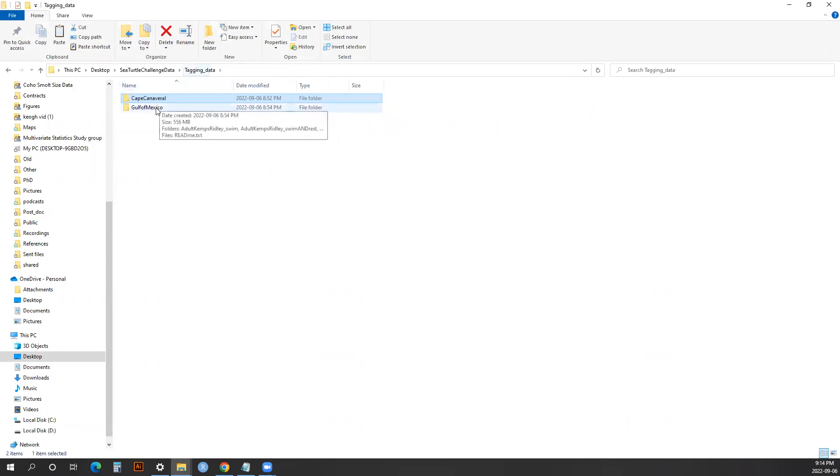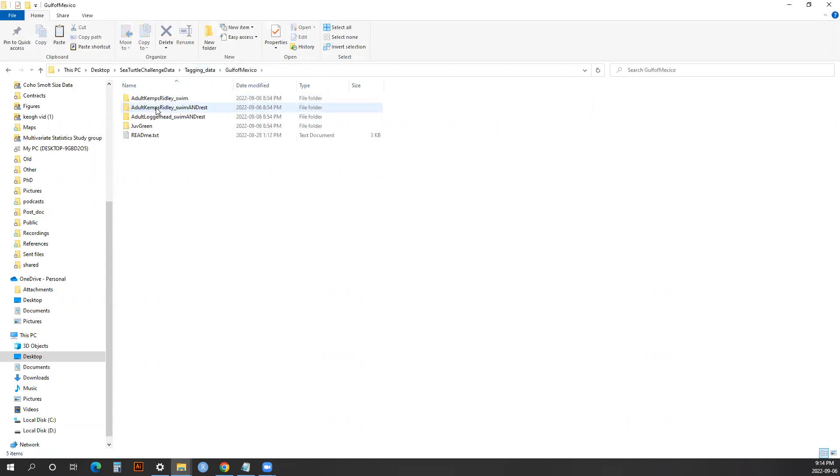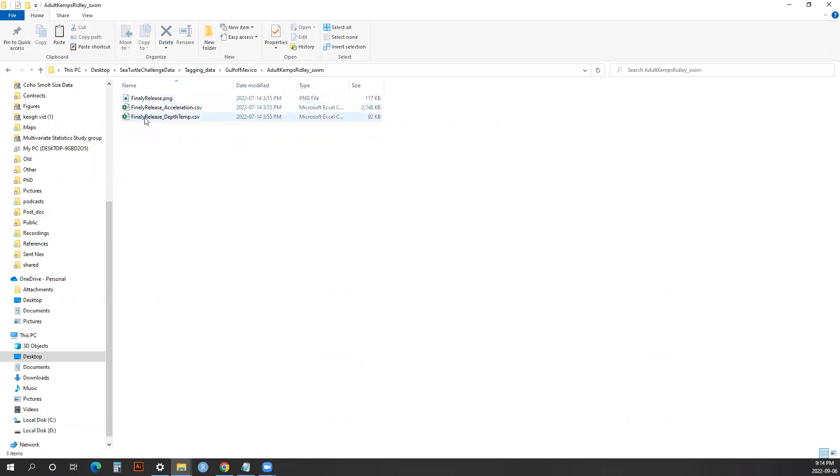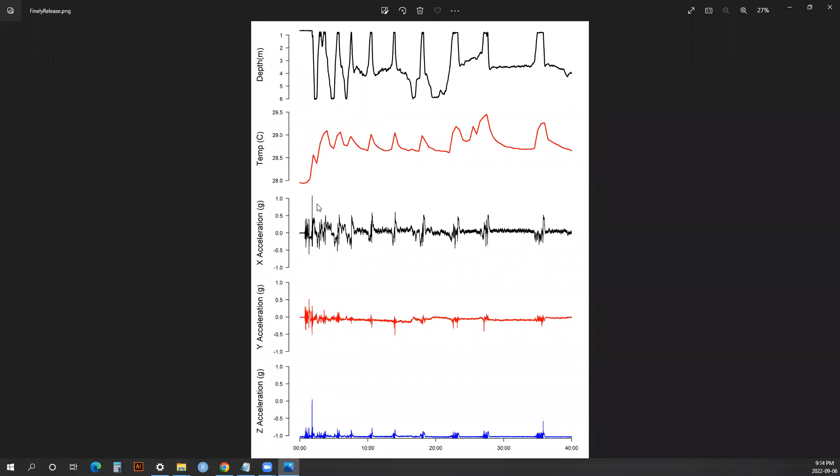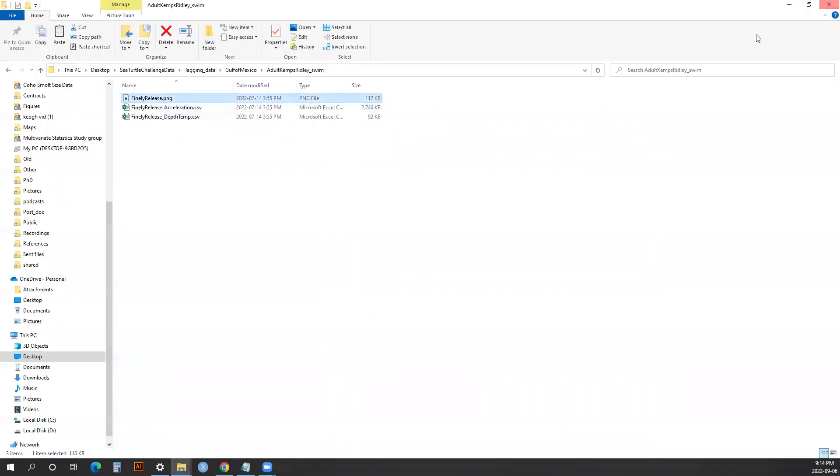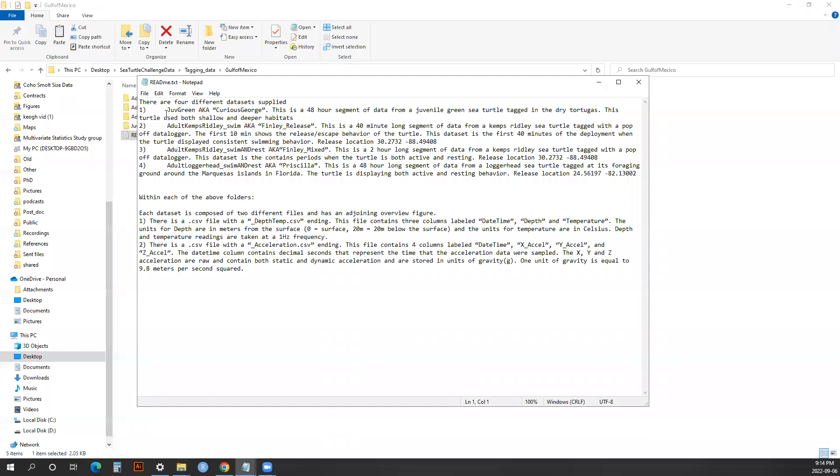The Gulf of Mexico data, like I said, is from a different study so it's presented slightly differently. There are different turtles in each folder, so if you click on a folder, each one has an acceleration file, a depth and temperature file, and then a PNG which shows the depth, temperature, and acceleration in three axes through time. This README file tells you the information located in each of these files as well as the header for each one.